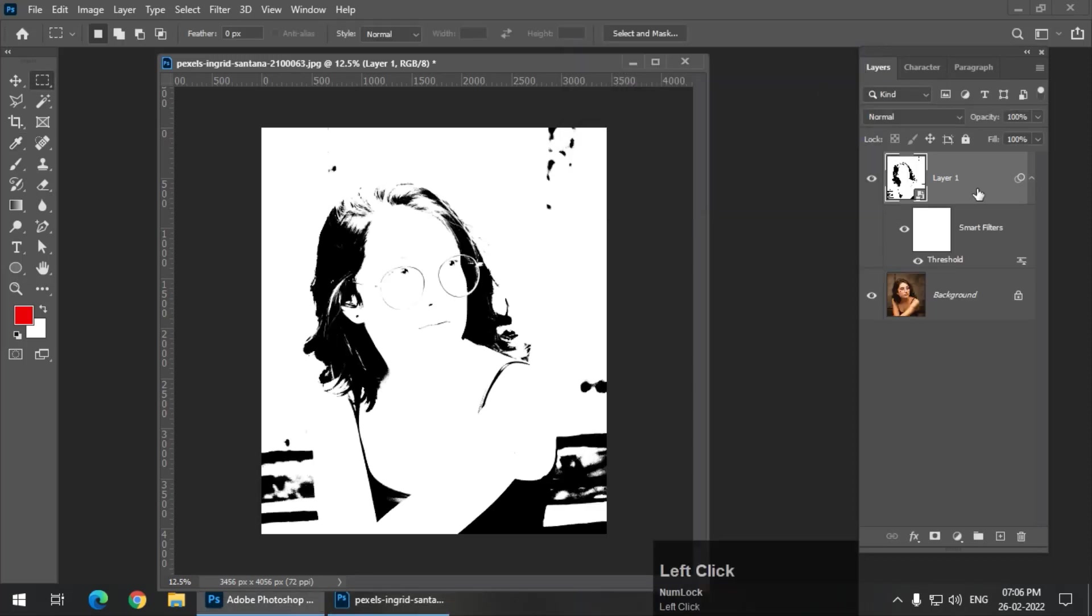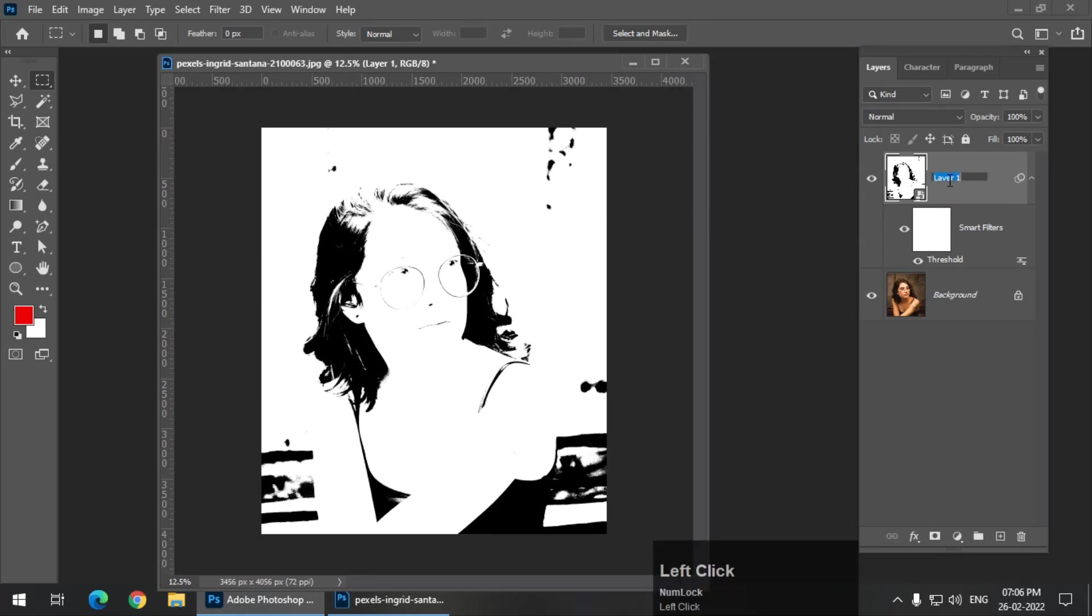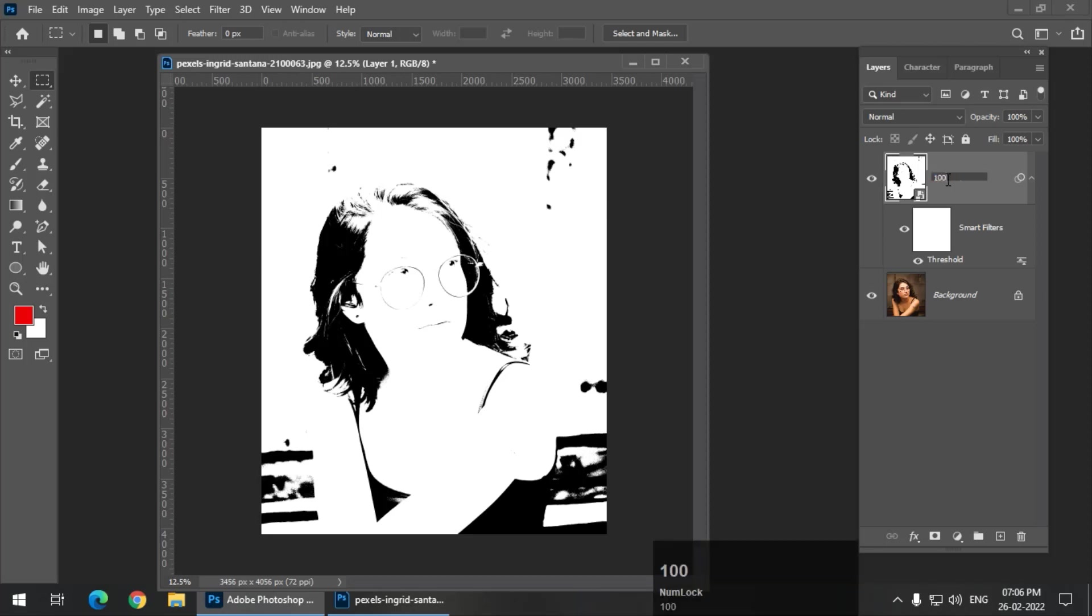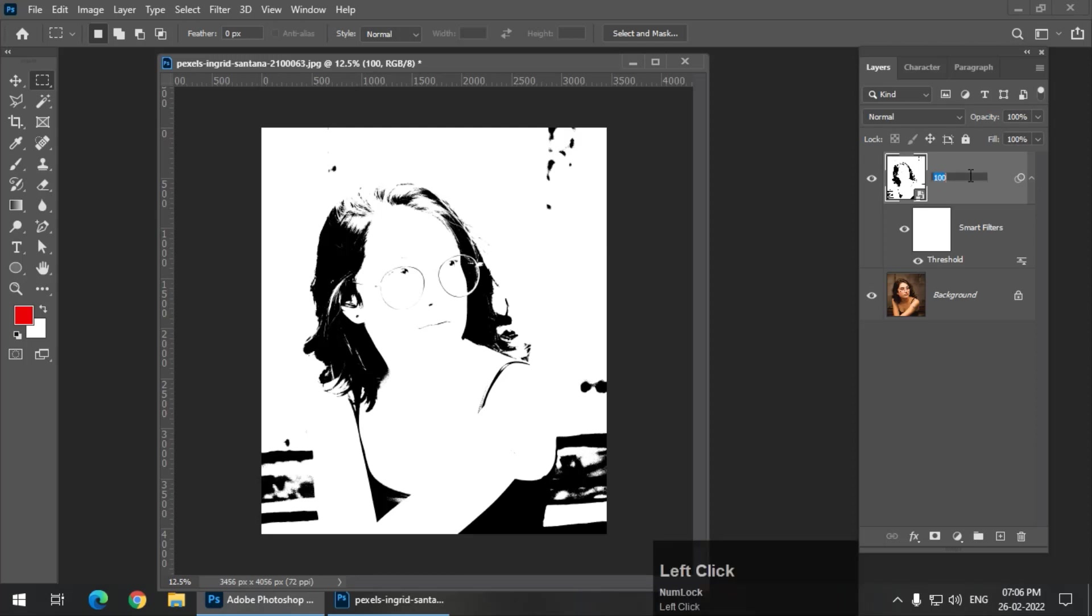Now we are going to keep the opacity of this particular layer to 100%. So just for our convenience, I'm going to rename the layer to 100. Just remember, if you want to rename any layer, simply double click on the text. So we can rename the layer. So 100% opacity.